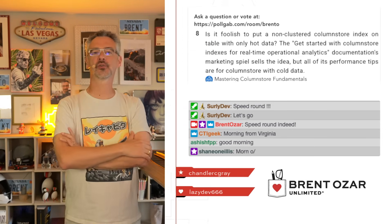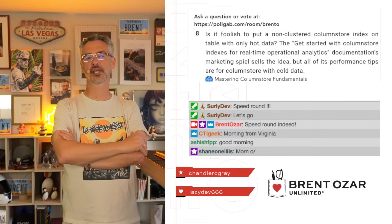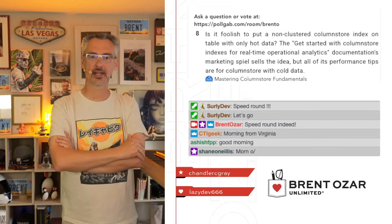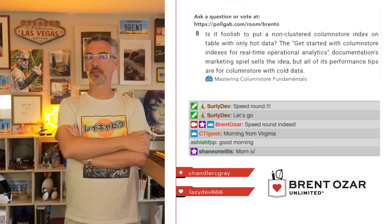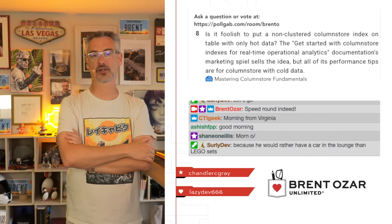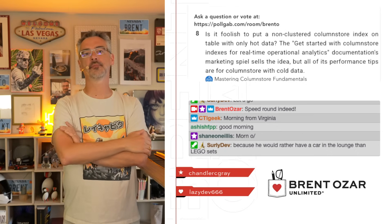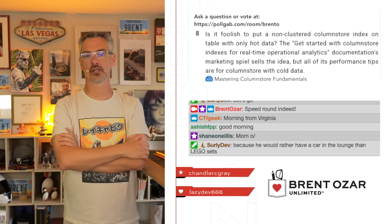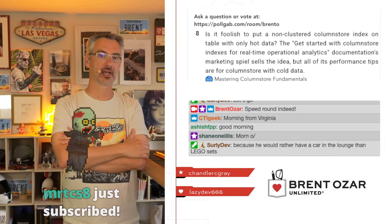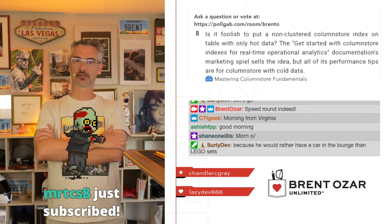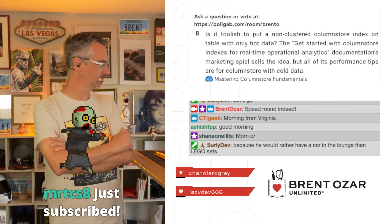Mastering Columnstore Fundamentals asks: 'Is it foolish to put a non-clustered columnstore index on a table with only hot data?' There's a very simple answer — go attend my Fundamentals of Columnstore class. I teach you when it makes sense to put data in columnstore. Generally speaking, if your table only has hot data, columnstore probably doesn't make sense.